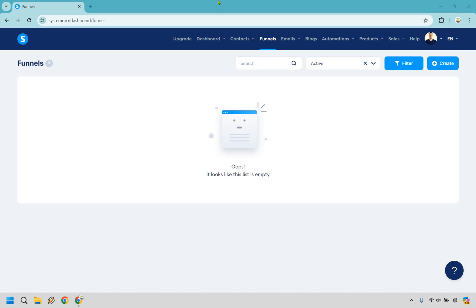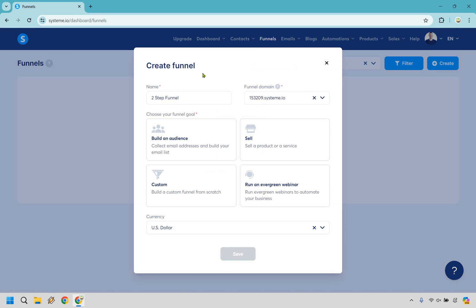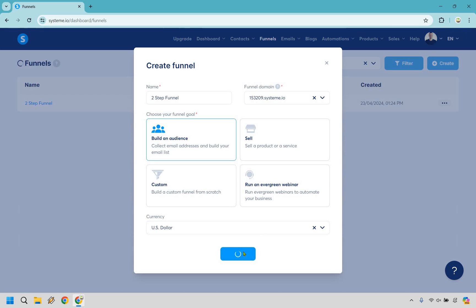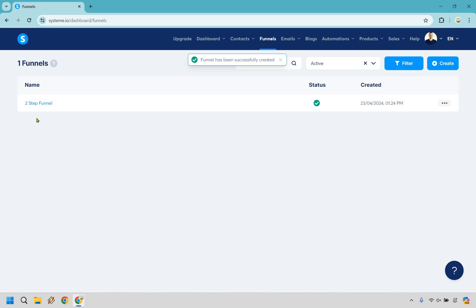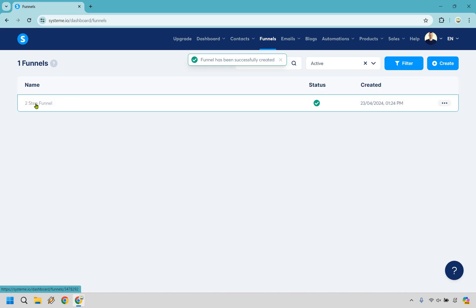Starting off from scratch as if you just had a new account, what you want to do is go to funnels and click on create. Here I gave this a name — it's called two-step funnel. What I want to do is click on build an audience. Everything else is going to be the same. The domain can stay currency US dollar unless yours is different. Let's click on save, and then click on the two-step funnel or the name that you created for it.